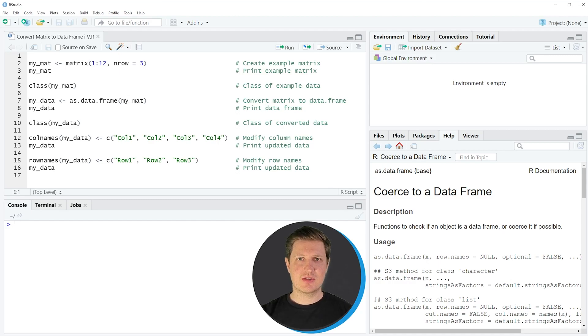Hi, I'm Joachim from StatisticsGlobe, and in this video I'll explain how to convert a matrix to a data frame using the R programming language.